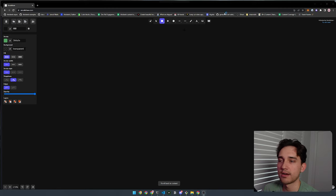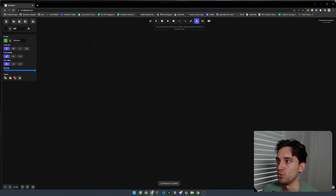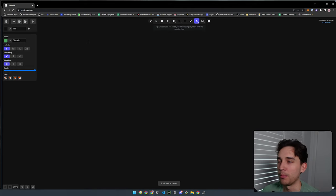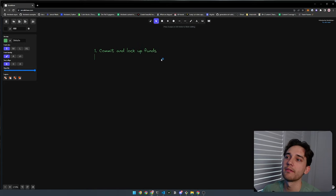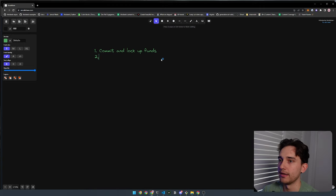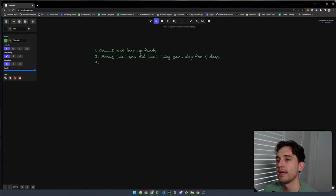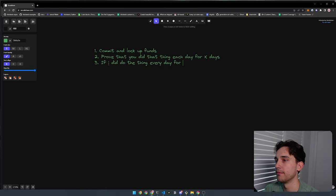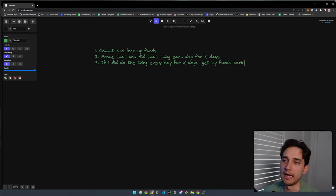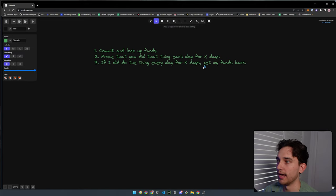The idea is you commit to something and each day you have to prove that you did that thing. Step one is commit and lock up funds — you're going to commit some amount of money to a smart contract. Then two, you prove that you did that thing each day for X days. At the end of those days, you come back to the smart contract and say either you did this thing every day and you can get your funds back, or you didn't manage to do it and you can't.